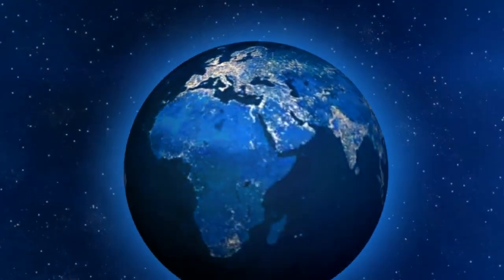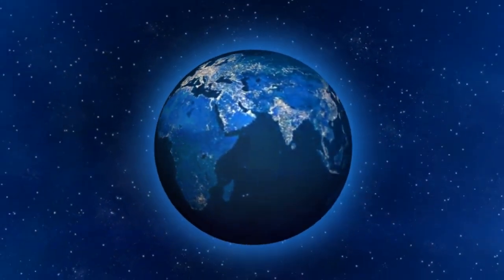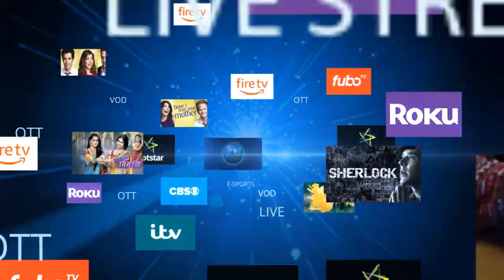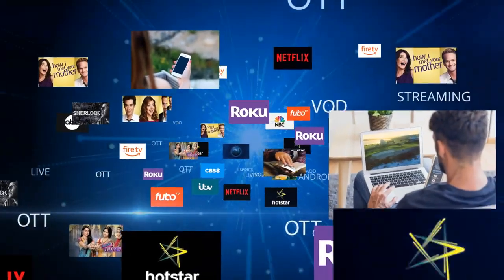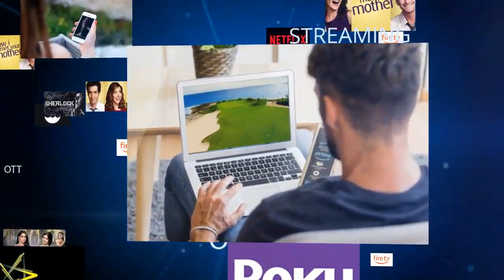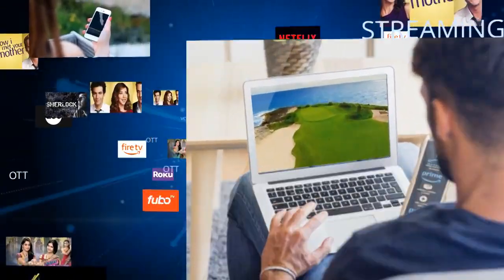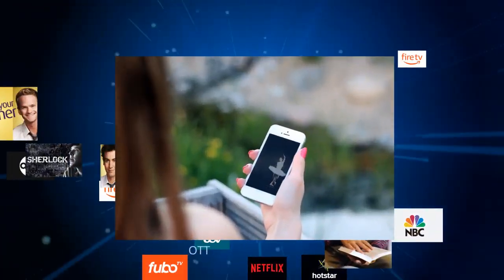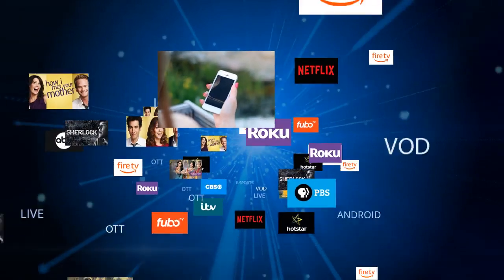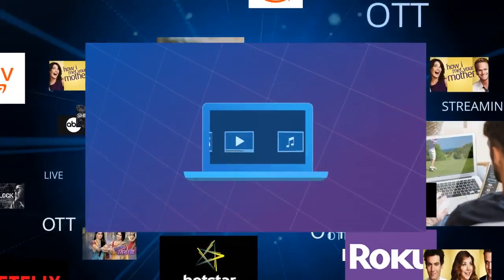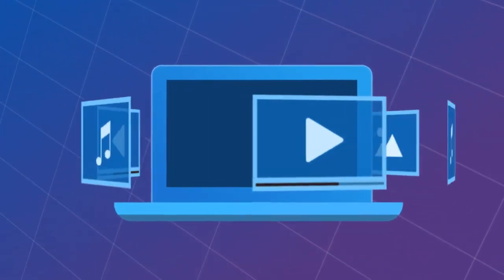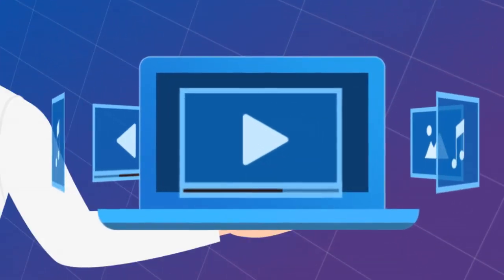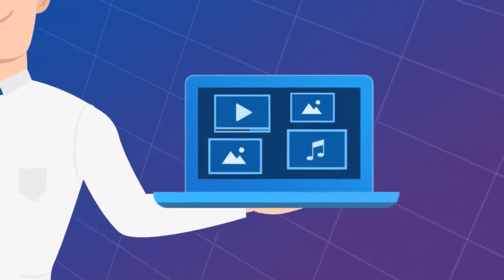Nowadays, online content consumption is on the rise. Users can watch any type of content anywhere on laptop and smartphones. So, are you a content creator yourself, or do you have an exciting lineup of content with you?